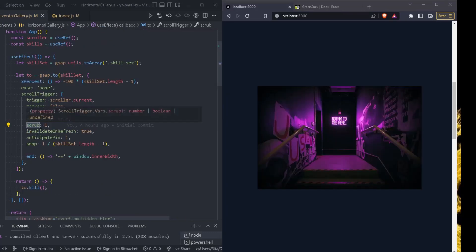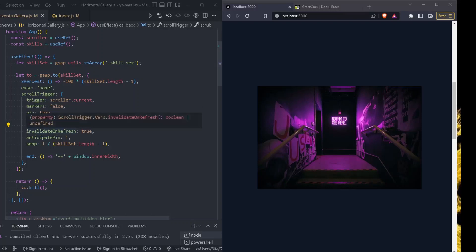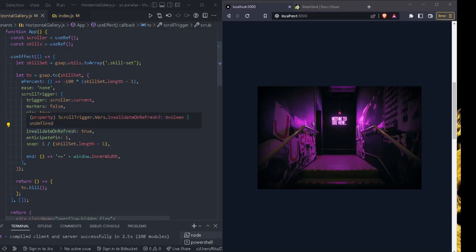And we do have scrub equals to one. So scrub is the amount of time in seconds that the playhead should take to catch up. So scrub, for example, 0.5 would cause the animation playhead to take 0.5 seconds to catch up with the scroll bar position. In general, it is great for smoothing things out.